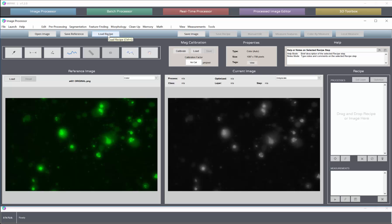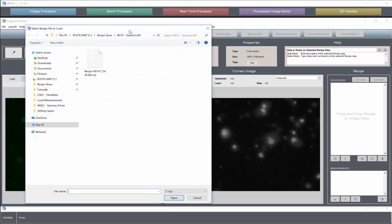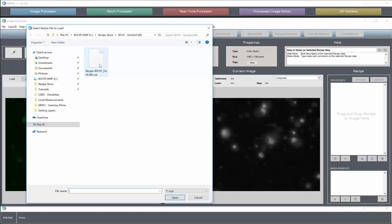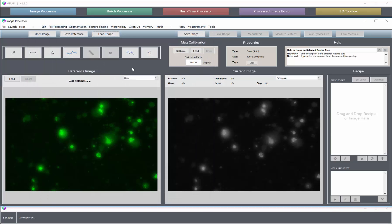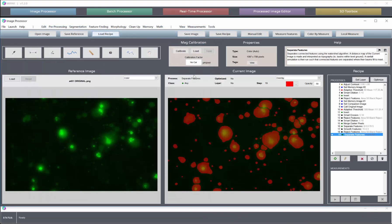So here we have an image with cells that need detection. So we can run the recipe that we've made for the detection. There we have it.